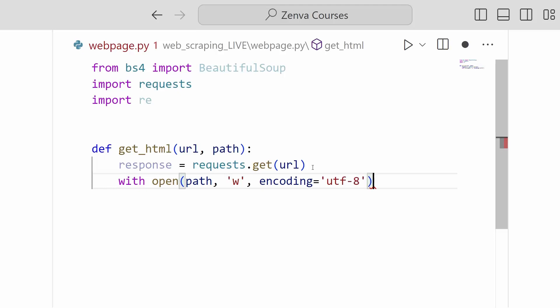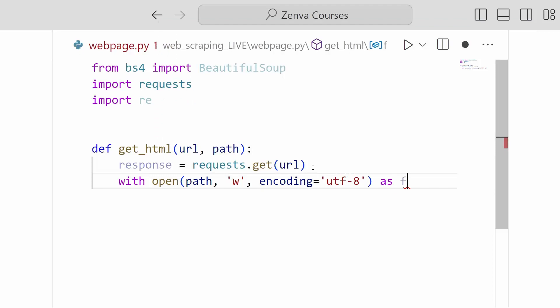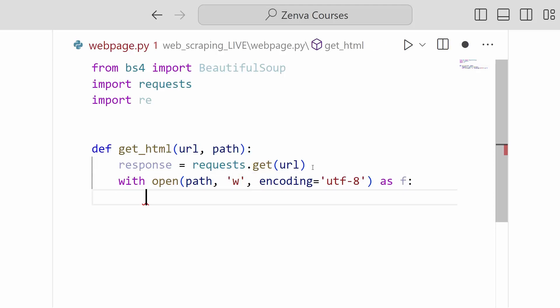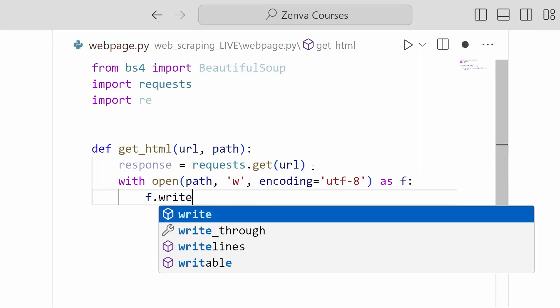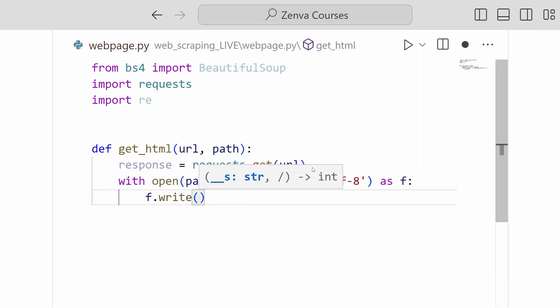And so all of this is going to be as a variable f. This will represent our file object, our open file that we've created here. And then all we have to do is call our files write function. So f.write.